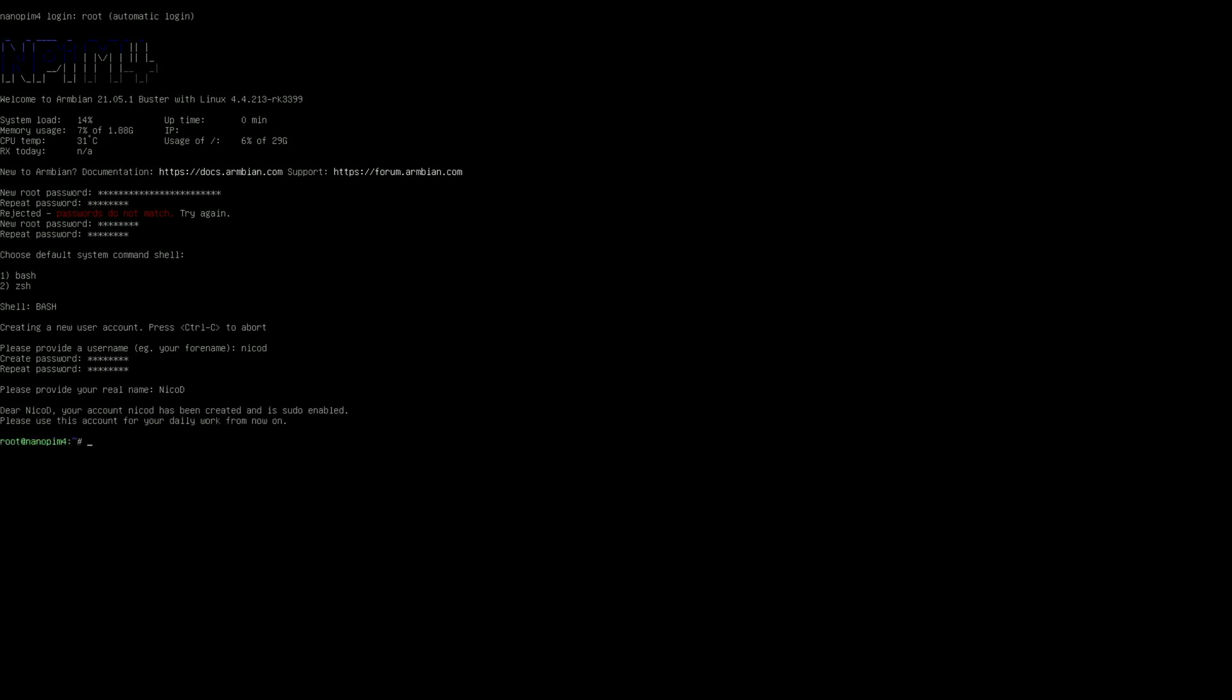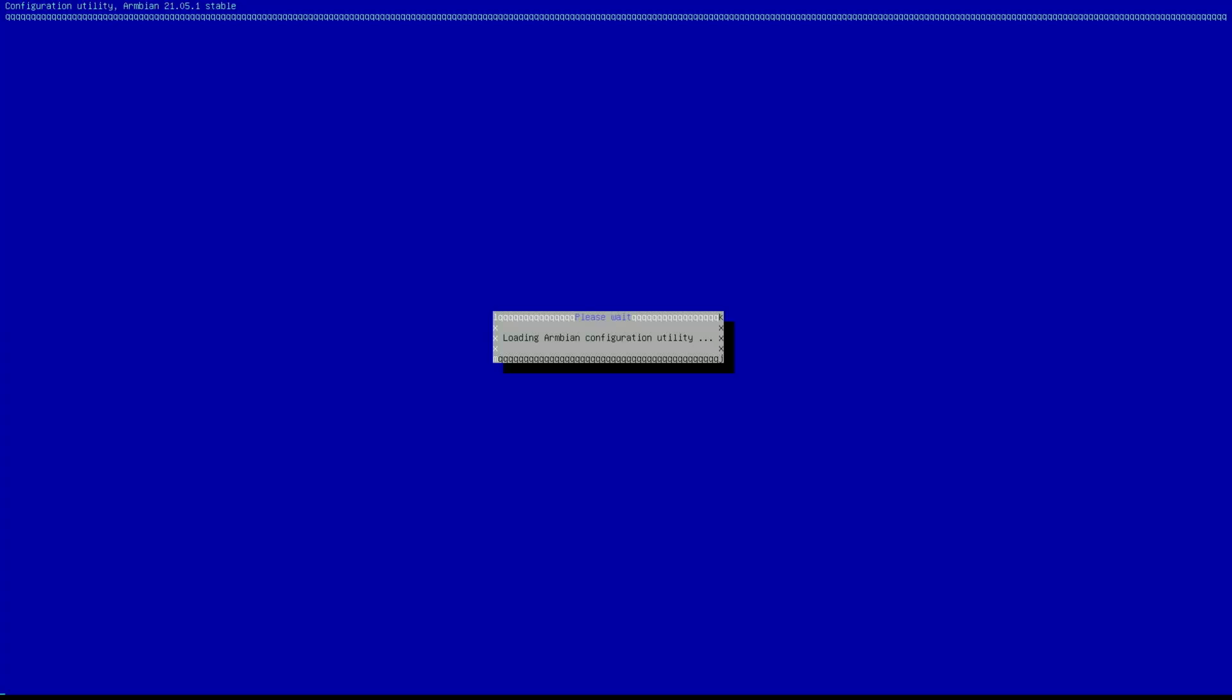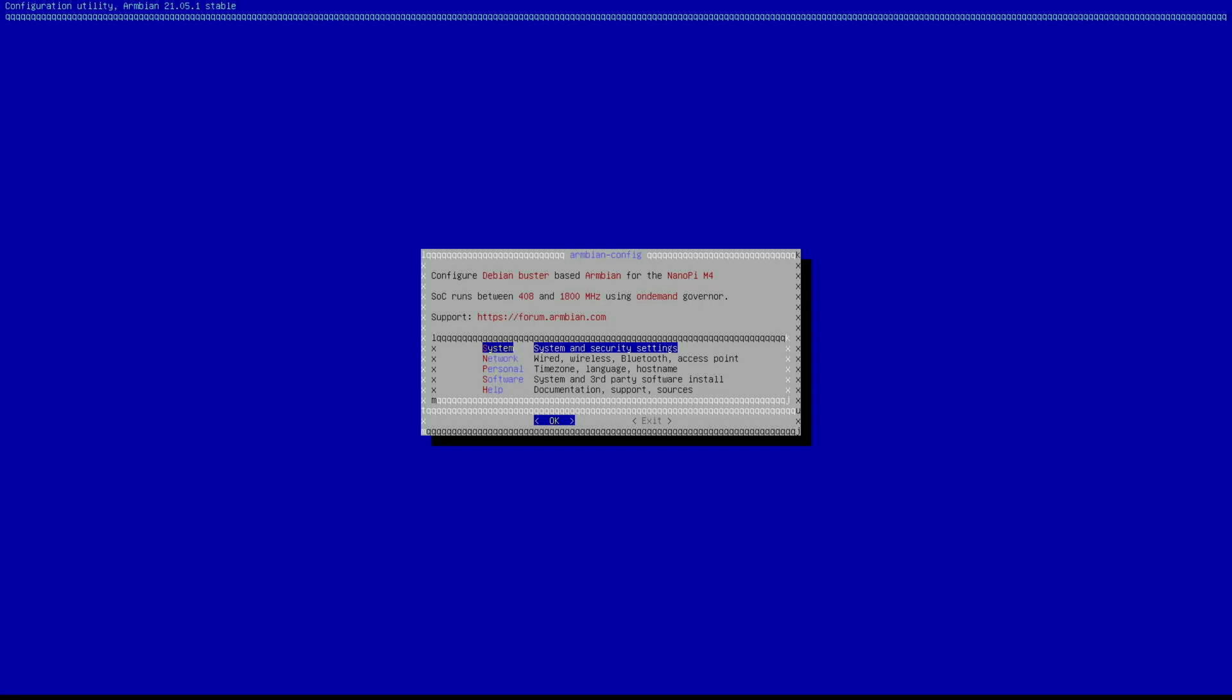Okay, so now we are logged in with root. It isn't advisable to use the root to do much, but we can already open Armbian config. We do not need to use sudo for now because we are already with root. So just armbian-config.